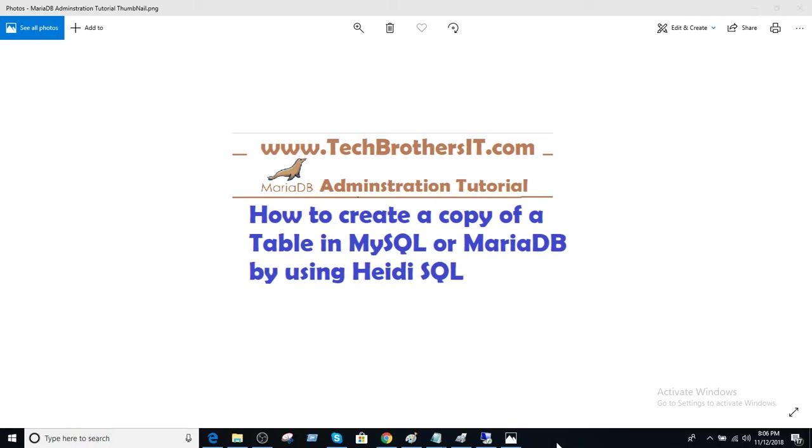Welcome to Tech Brothers with Amir. In this video we are going to learn how to create a copy of a table in MariaDB or MySQL by using HeidiSQL.